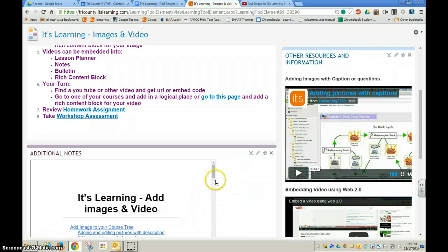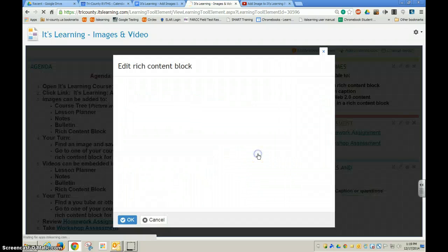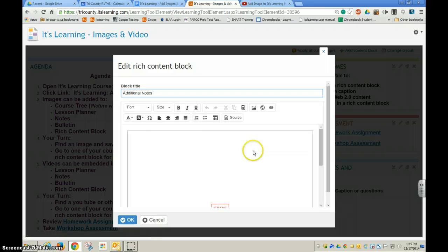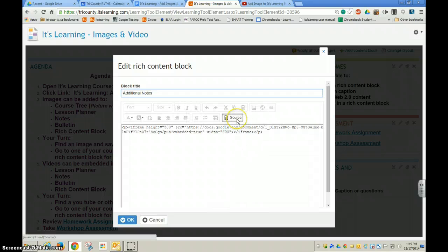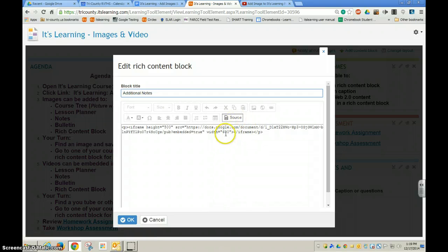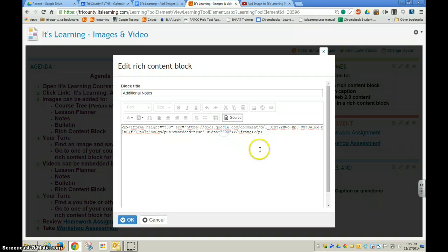And I can actually make this a little bit wider. So if I go back and edit, and I go again to my source, and I see my width, I'm going to go ahead and make this 700 as my width.